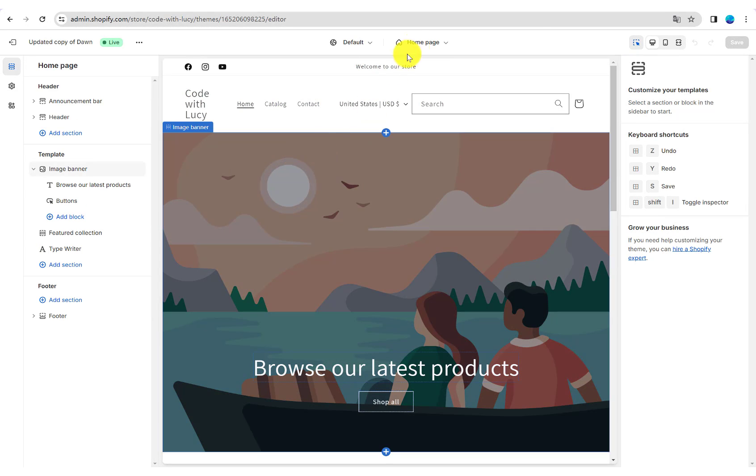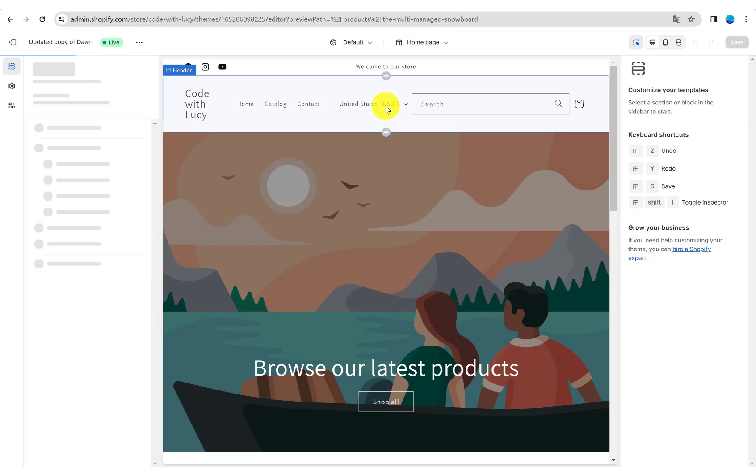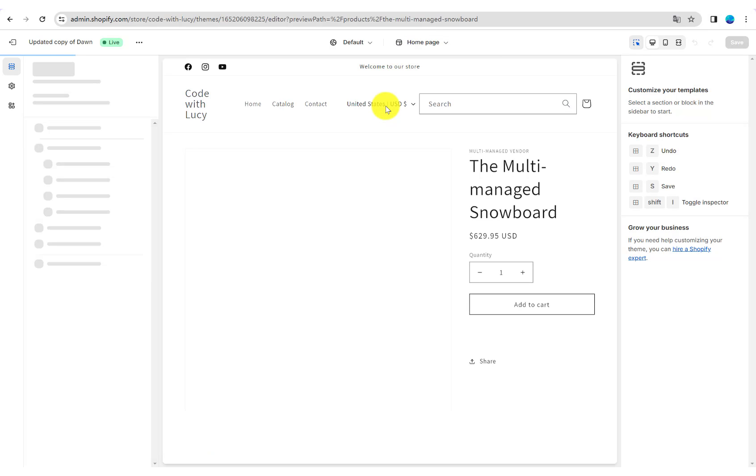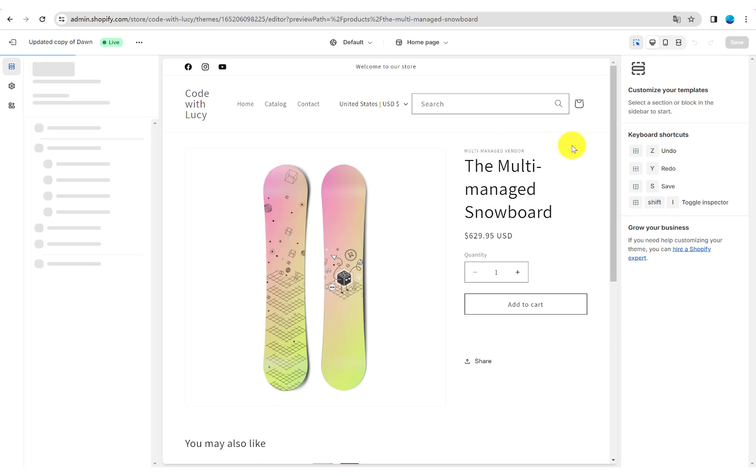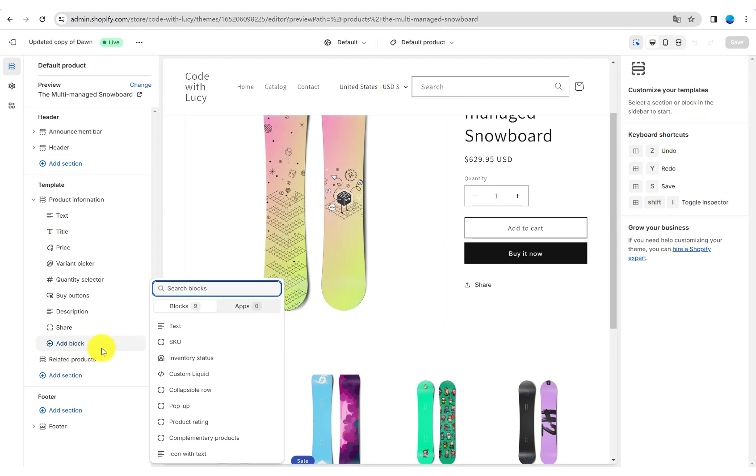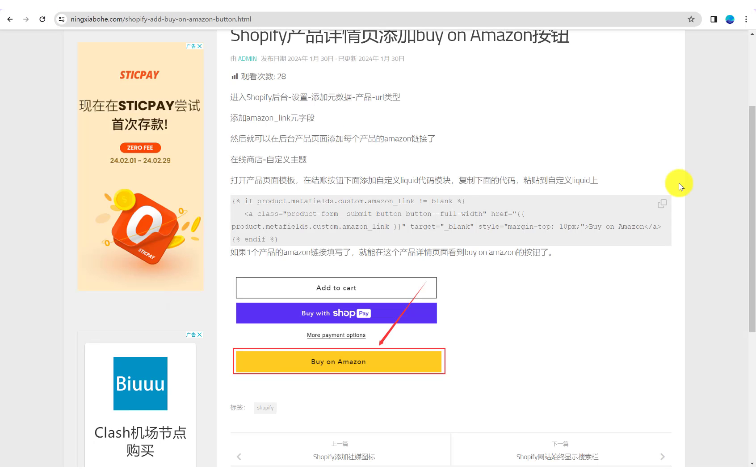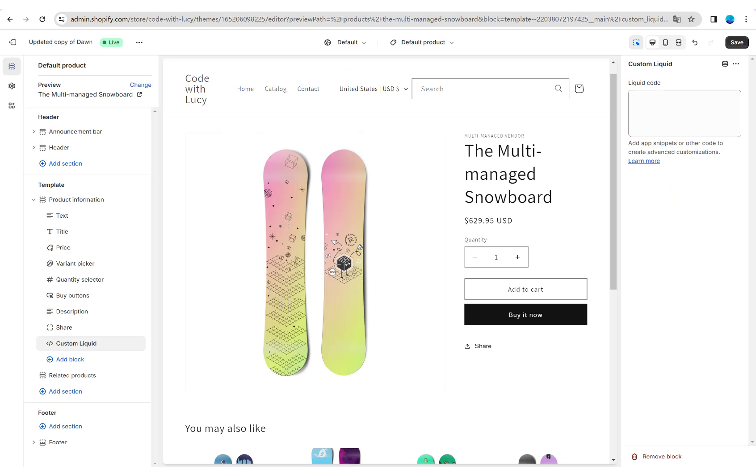Select Products Page Template. Add a custom liquid block in the product information. Copy and paste the code.